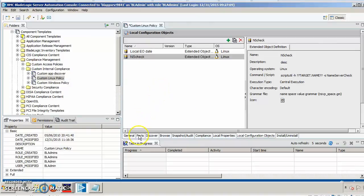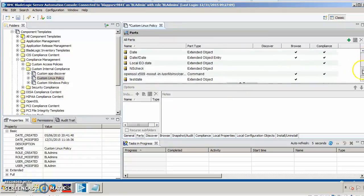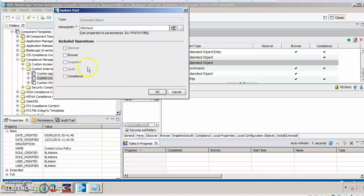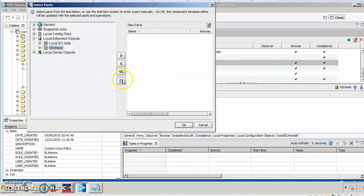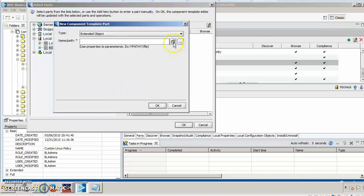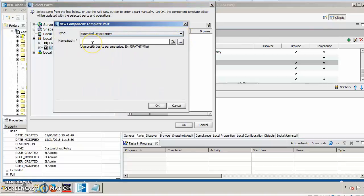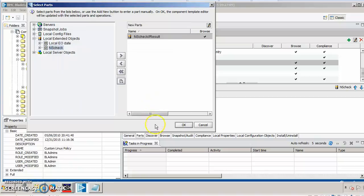Next, we're going to go over to parts and make sure that we have the appropriate parts for this extended object. There is a part created for NSCheck. Let's make sure that we can do browsing compliance for that. And then, let's also create a part for an extended object entry. So, an extended object entry is a value within the extended object. The extended object is called NSCheck, and then the entry is going to be result, which is that first entry that we saw.